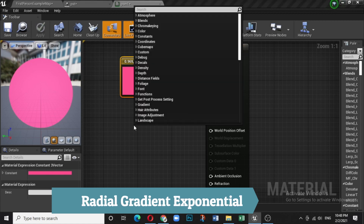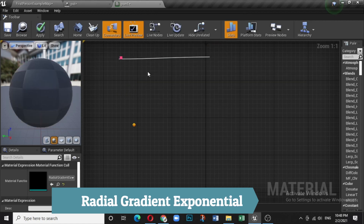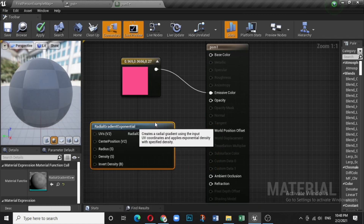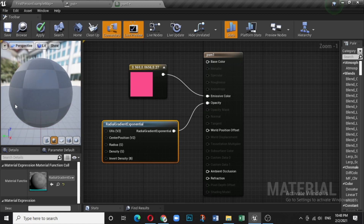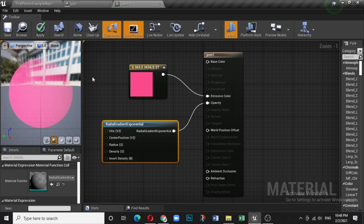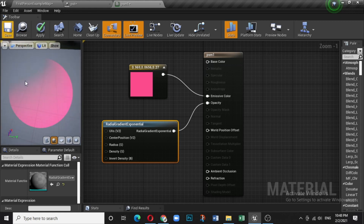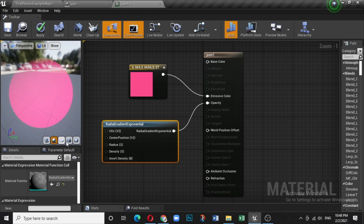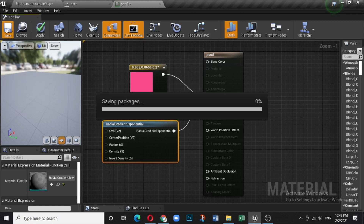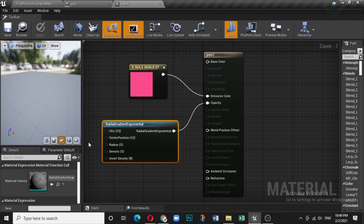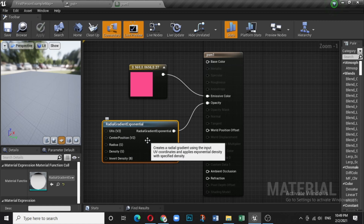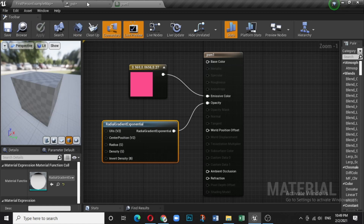Search for Radial Gradient Exponential. What this node does is connect to the Opacity — it makes a radial gradient effect. You can see the gradient appearing on the plane and the cube preview. Save it. You can also add radius, density, and other settings — that is up to you.